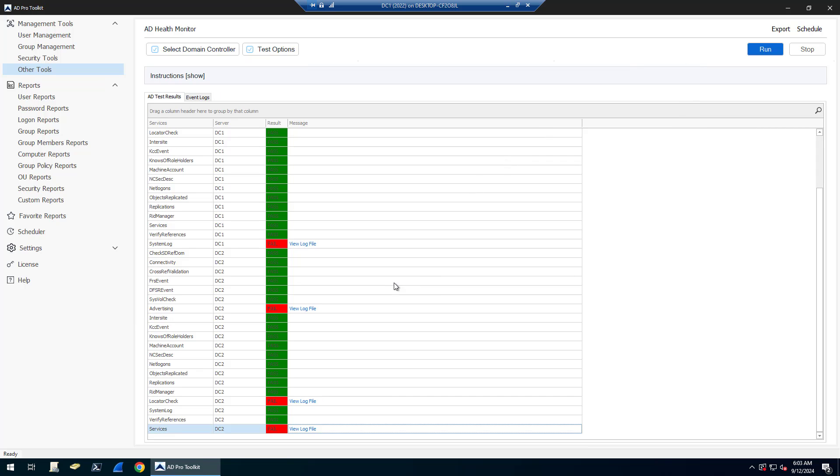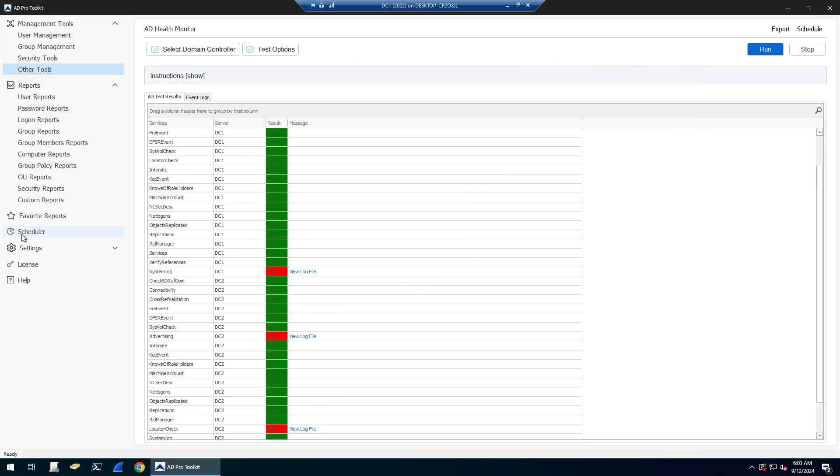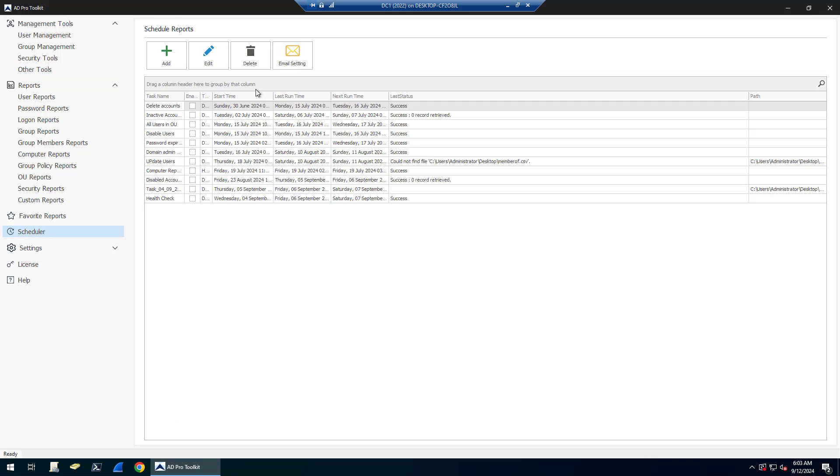So just a real quick way to run a health check on your domain controllers. And again, you can automate this by using the scheduler.